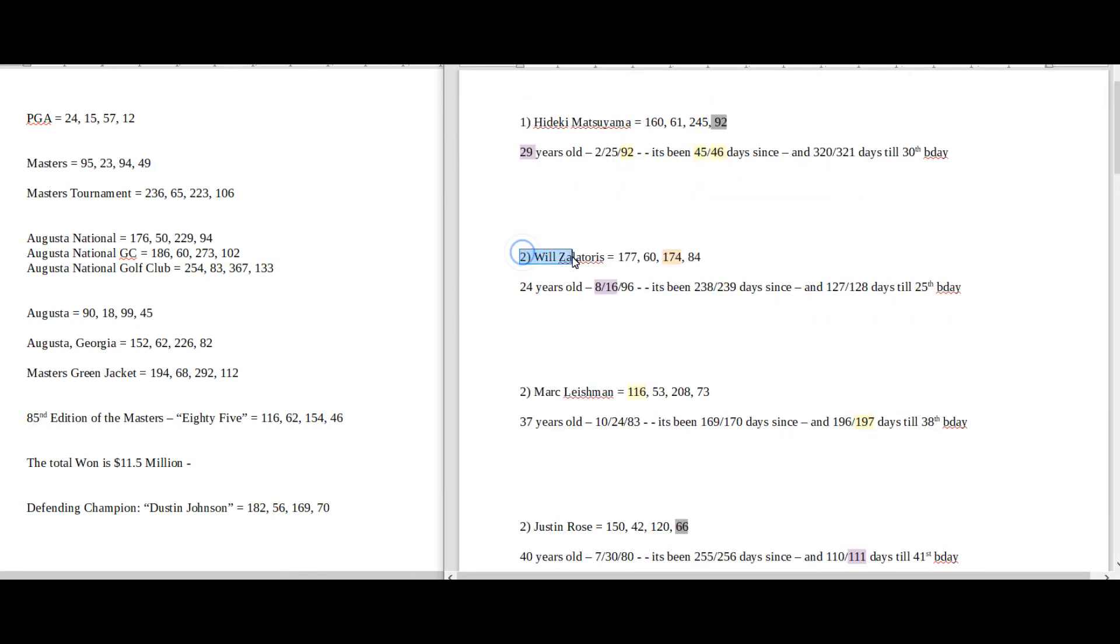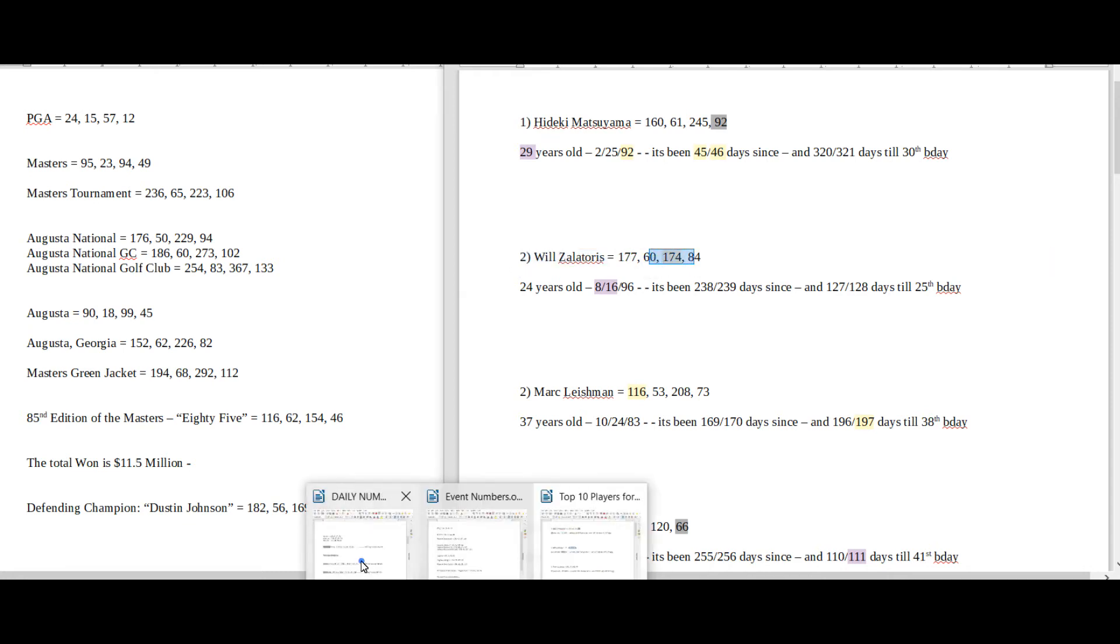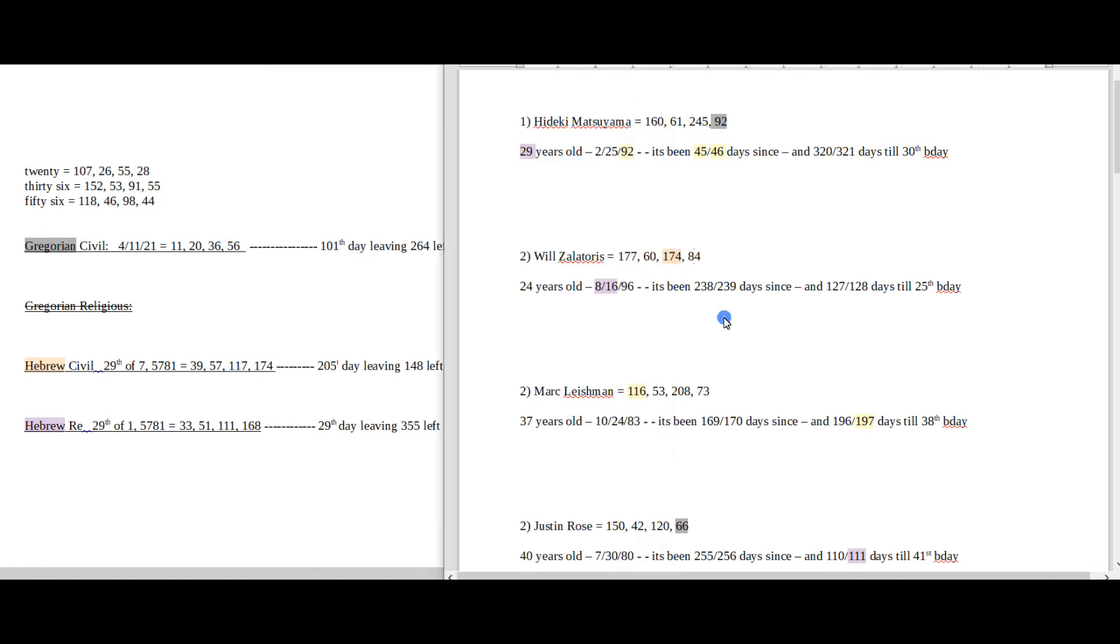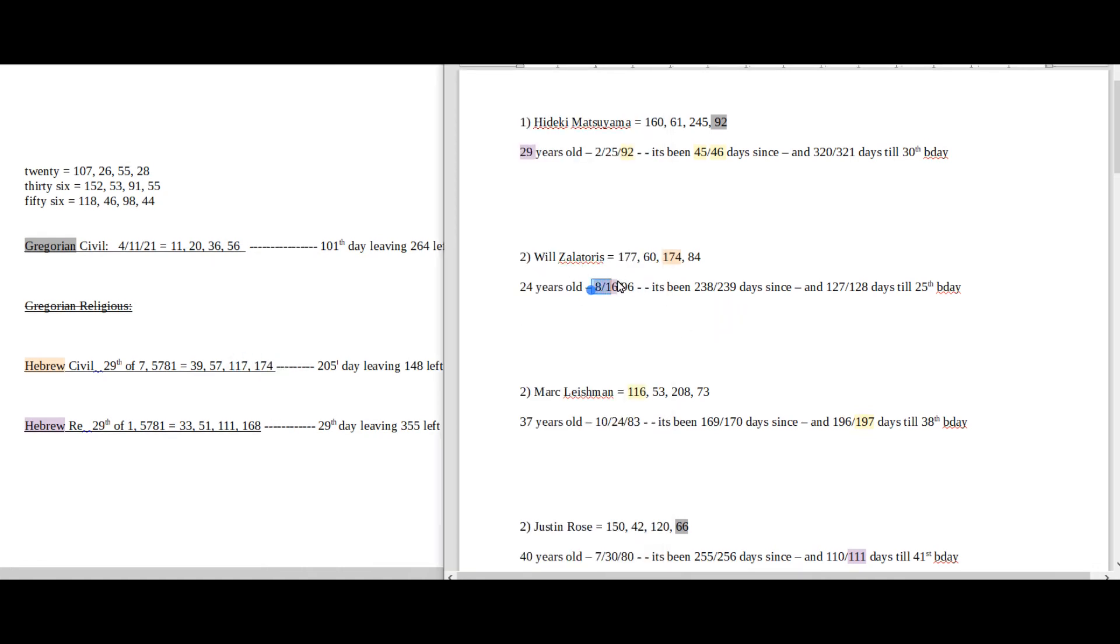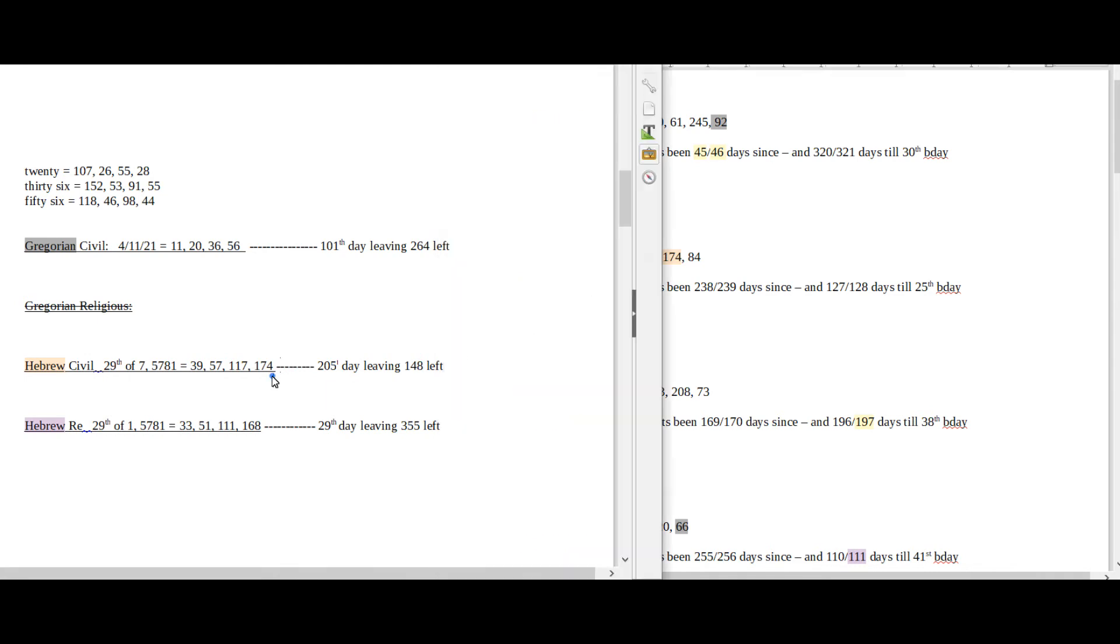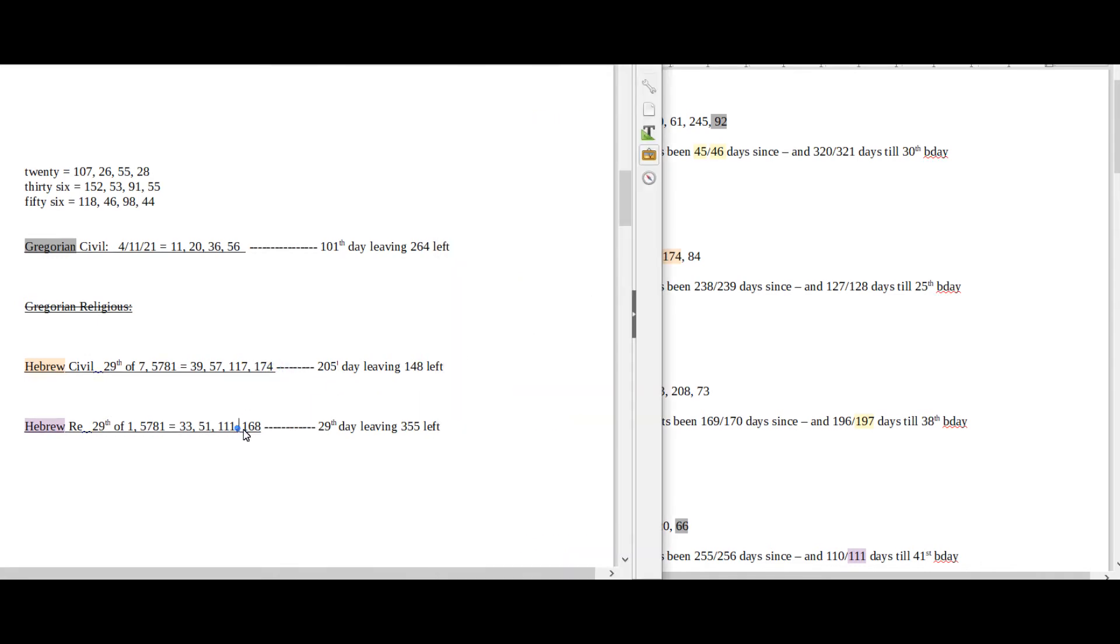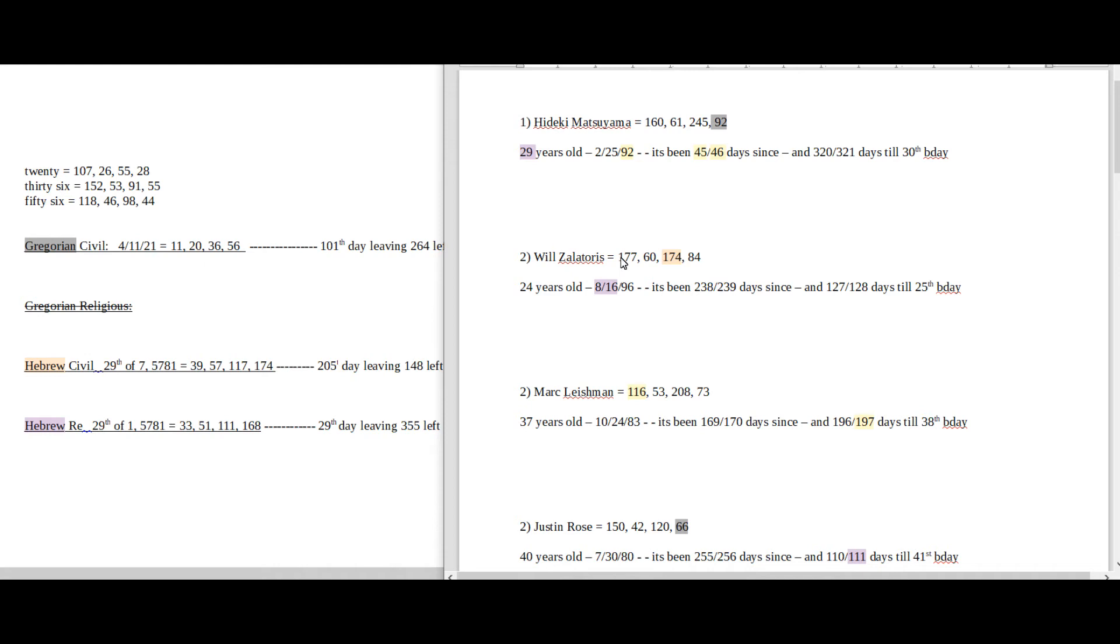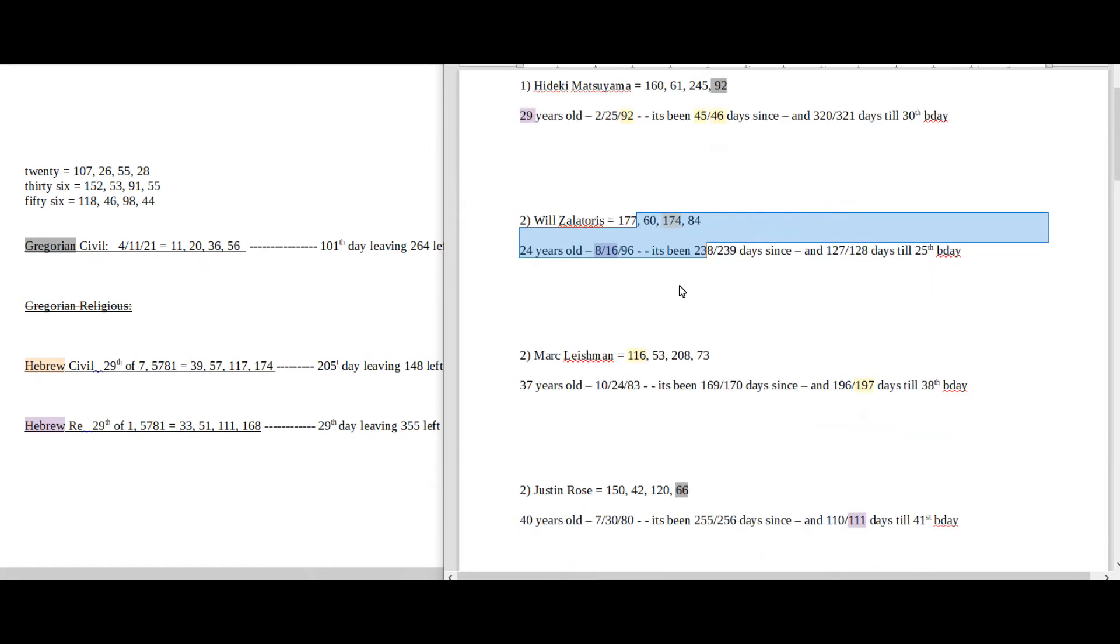Will Zalatoris sums to 174. Today does have 174 date numerology on the Hebrew Civil. He was born on 8-16 or 16-8. Hebrew Religious has 168 date numerology. That's about all I really saw for this guy. But he's in tied with second place so he's in the running. So there might be something here that I'm not seeing.